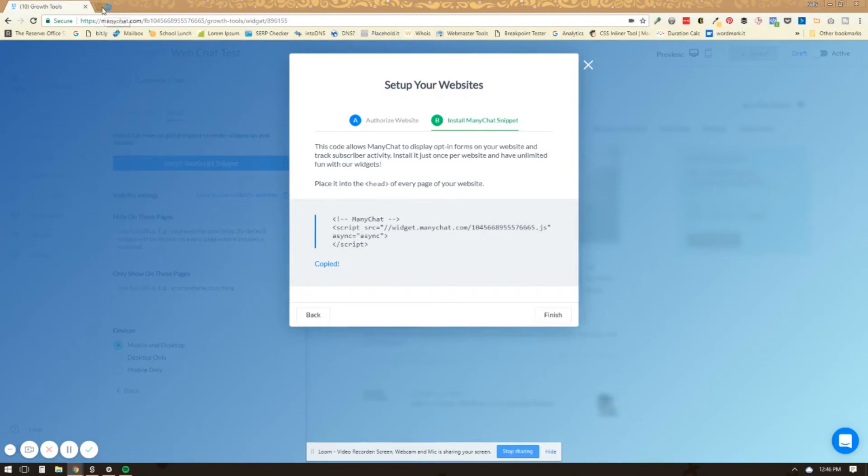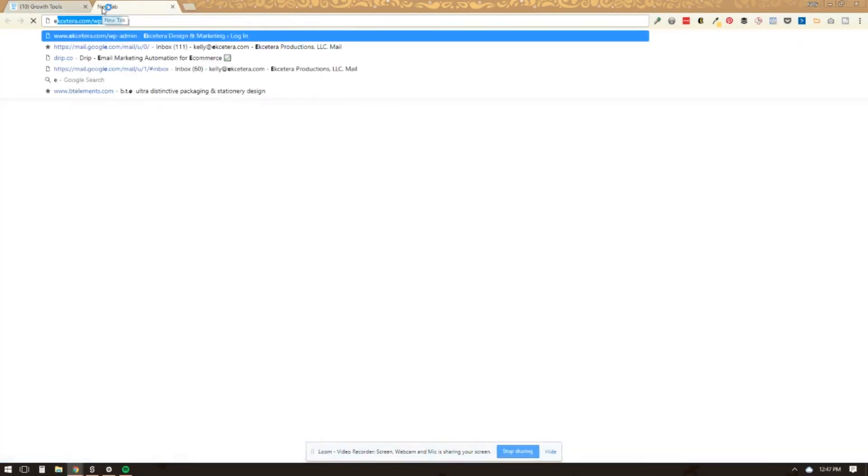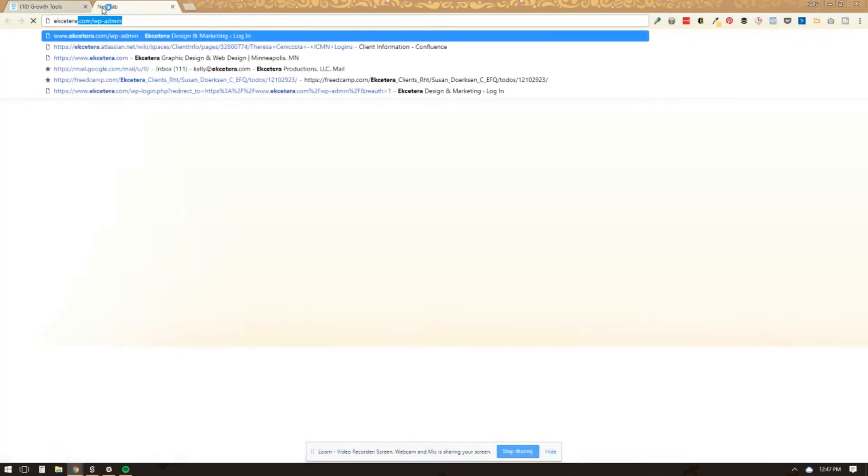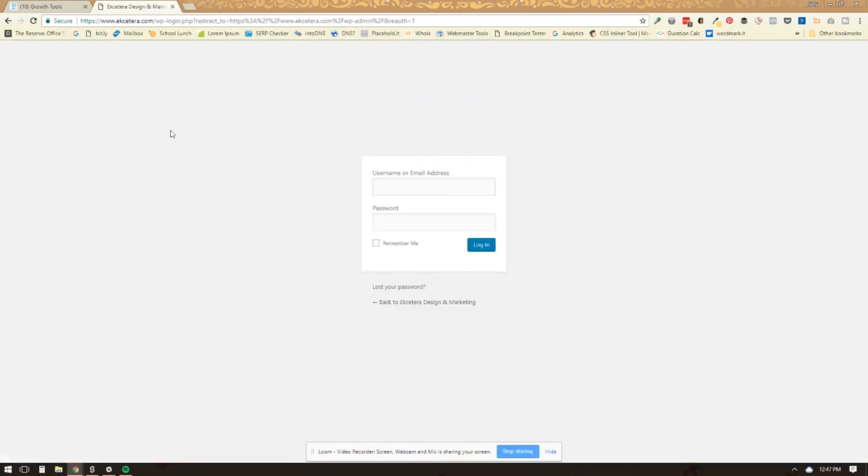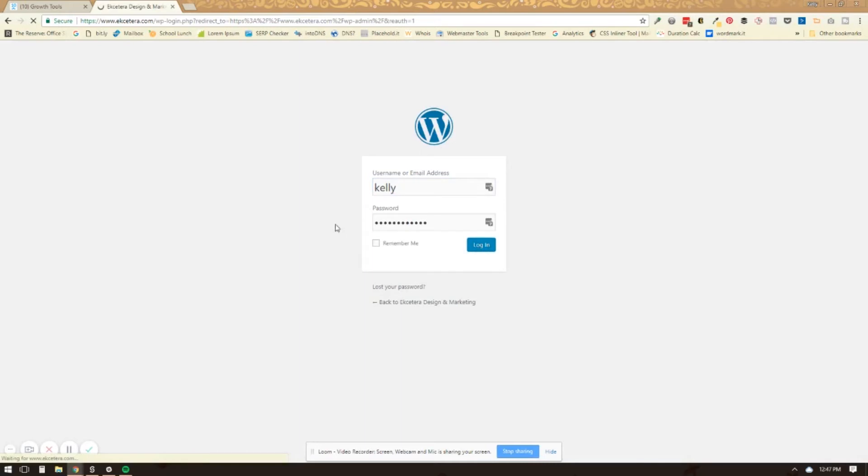If you're using WordPress, that's usually pretty easy to do. It depends a little bit on the theme that you're using. But if you are using WordPress and you have a compatible theme that allows you to do this, you'll just log in to your WordPress backend.